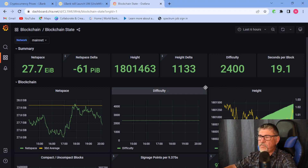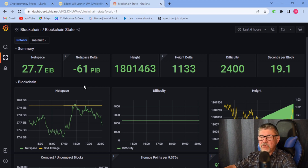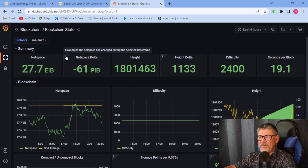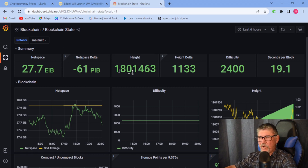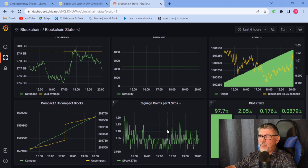The blockchain state is actually quite interesting. It shows information that will be of interest to most people. It shows netspace — whether it's going up or down. It looks like 61 PiB is down from the previous measurement, which I believe was in the last 24 hours, but don't take my word for that.